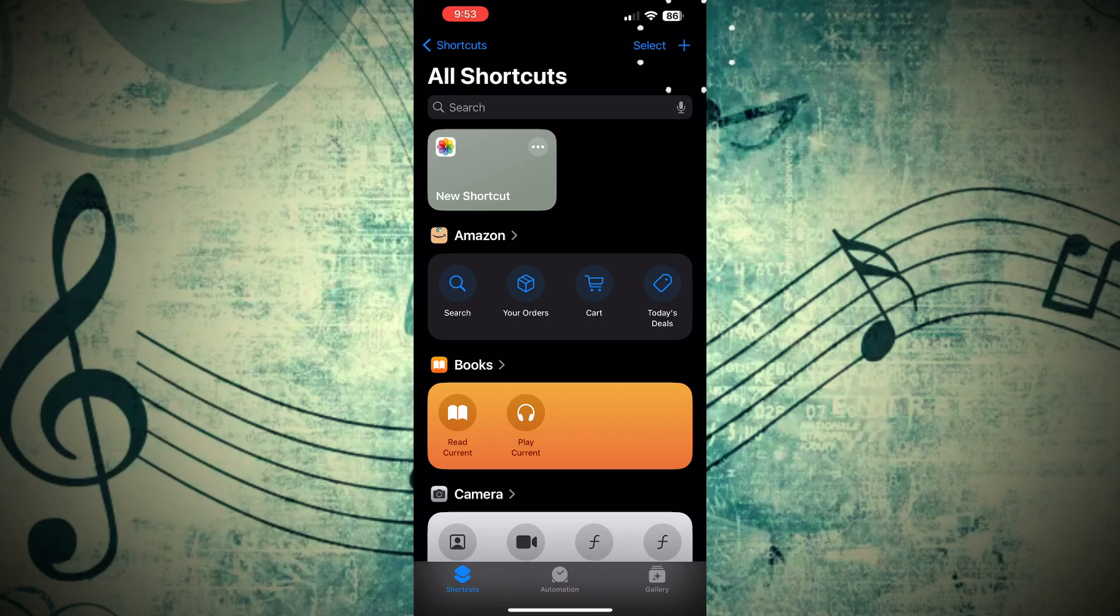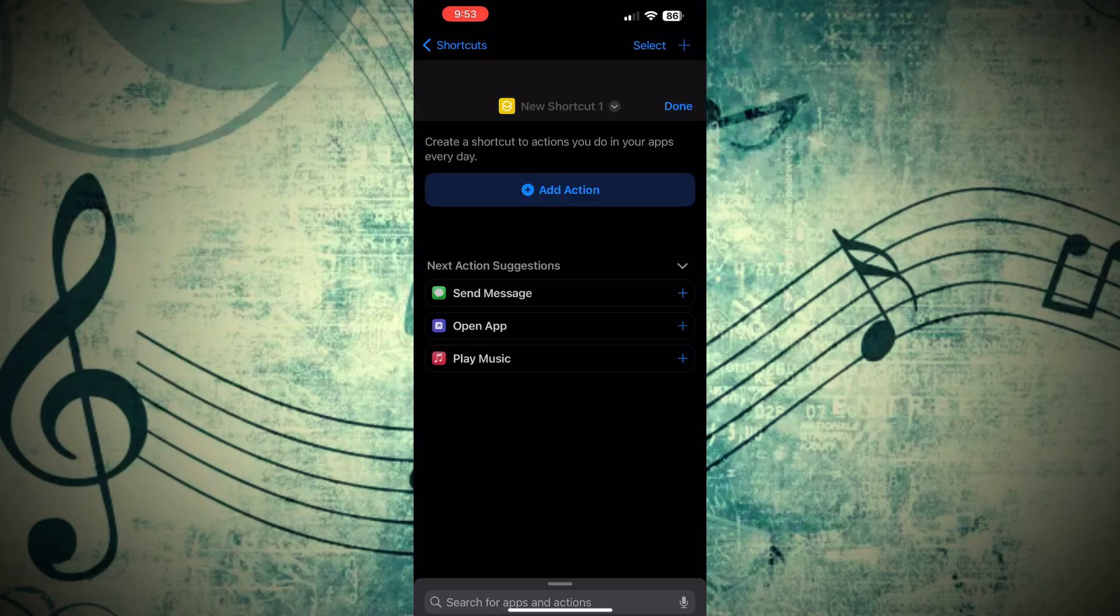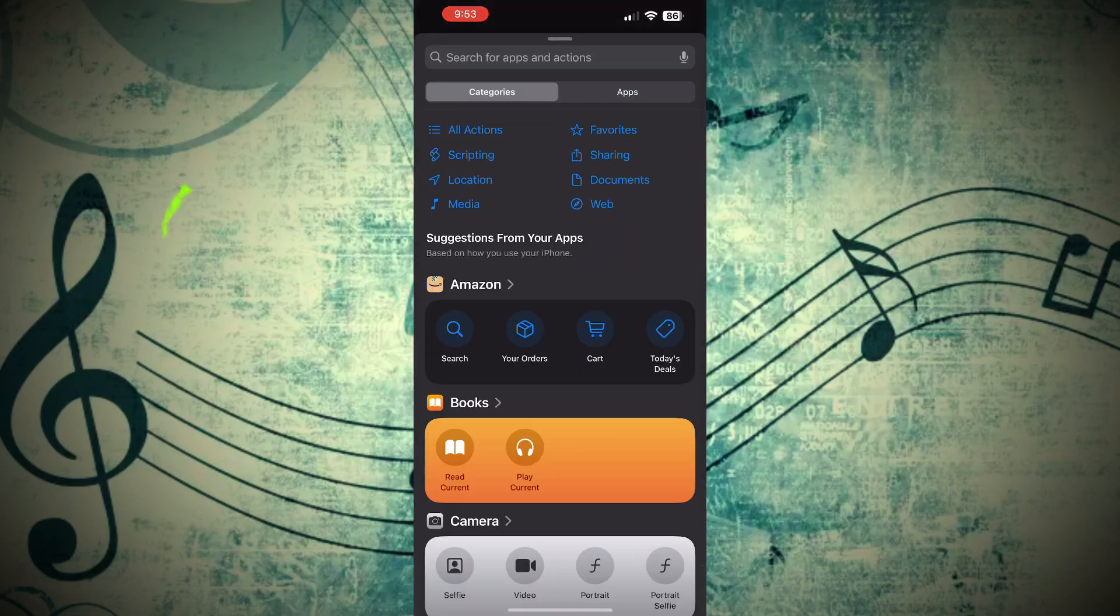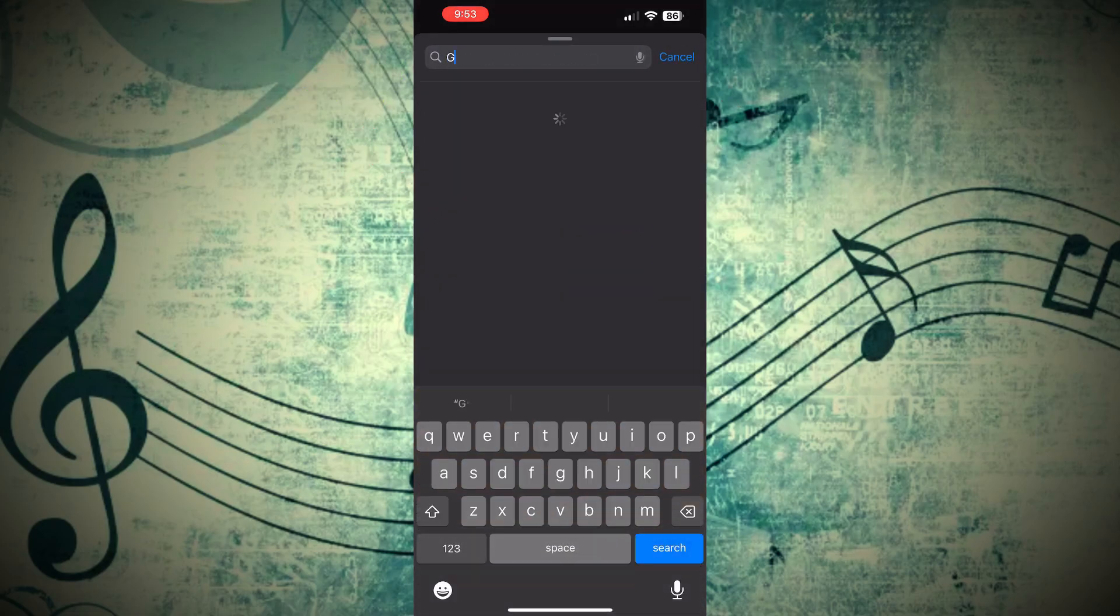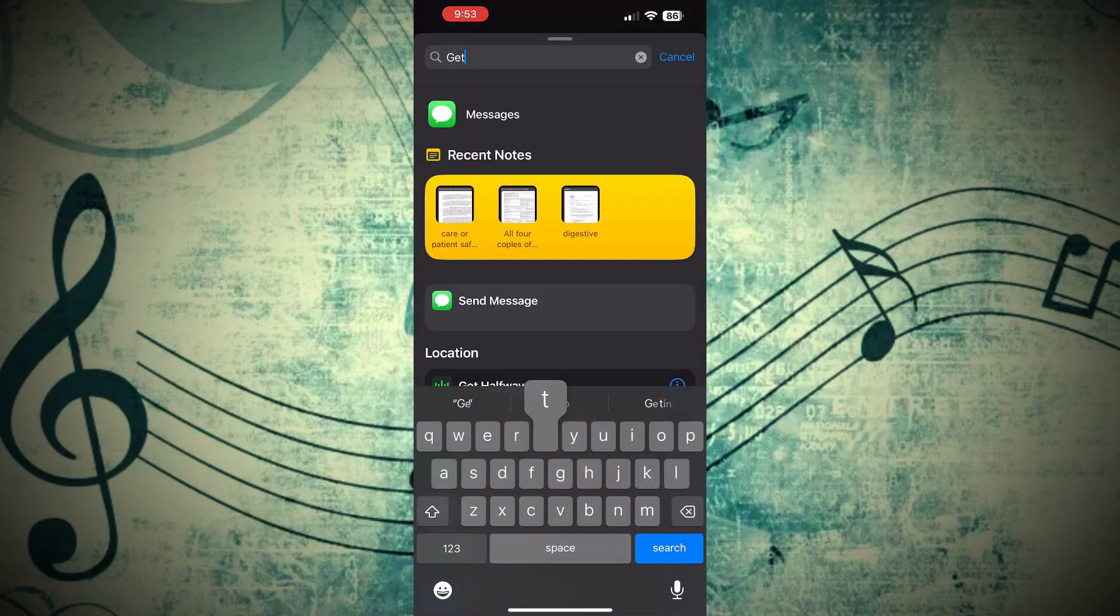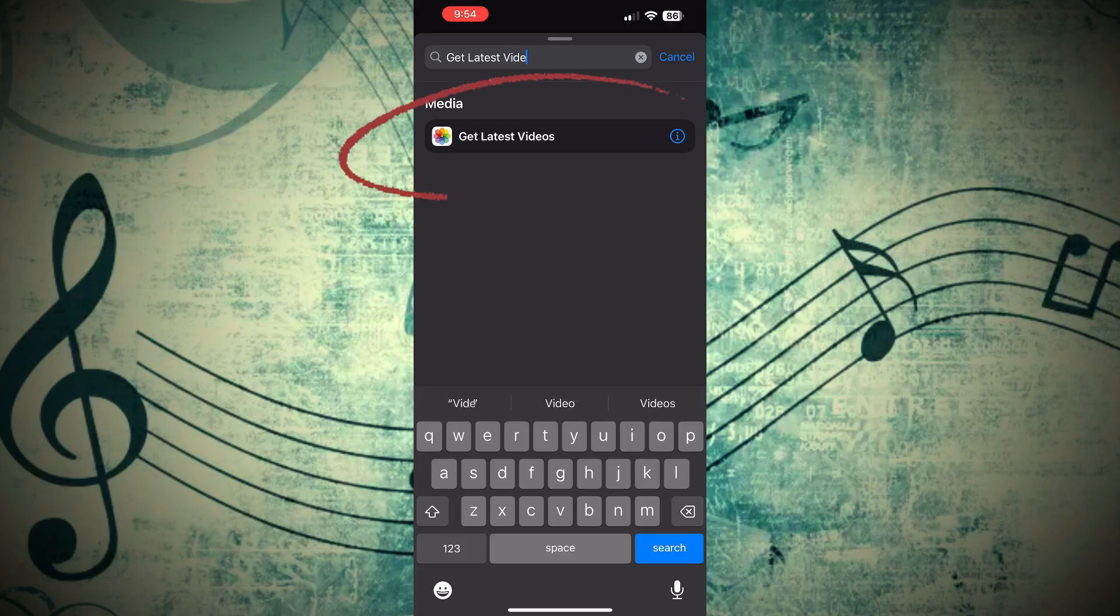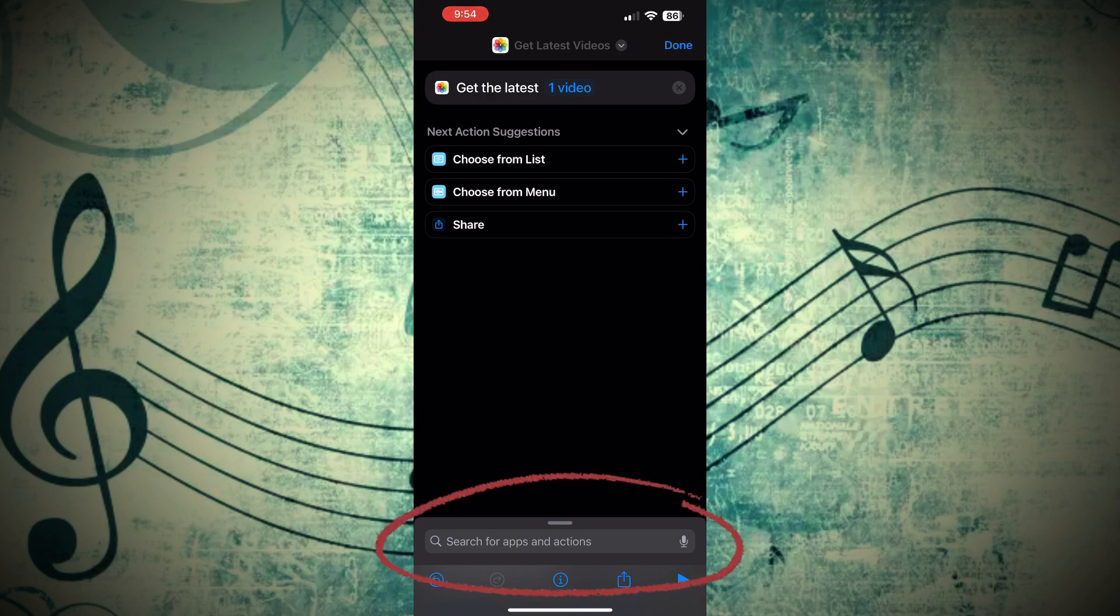Now click on the little plus symbol on the top right of your phone. Now click Add Action, and in the search bar up top, you're going to type Get Latest Videos. Go ahead and click the option right here, and now you'll see there's a search bar at the bottom.